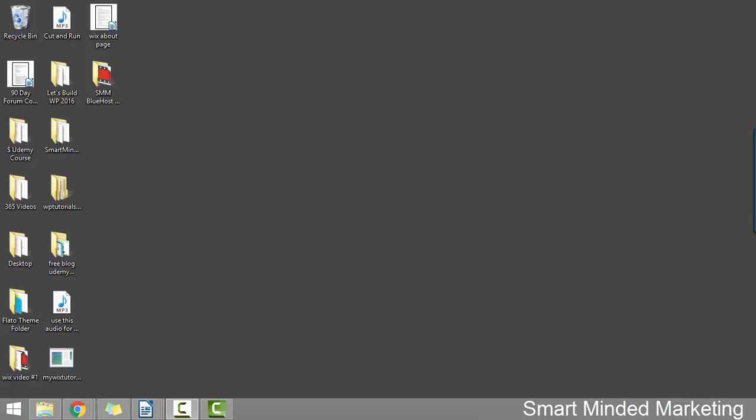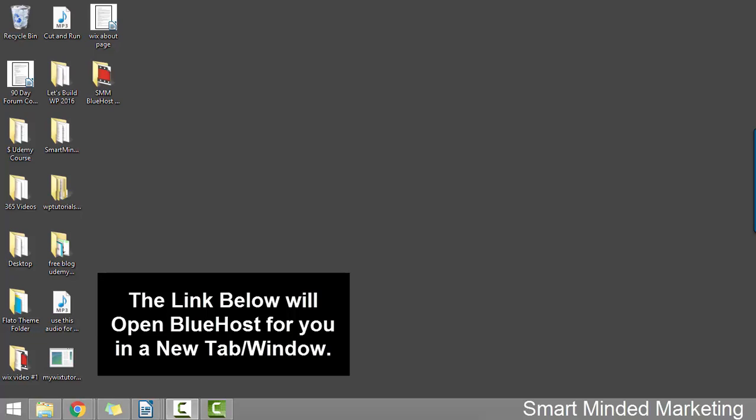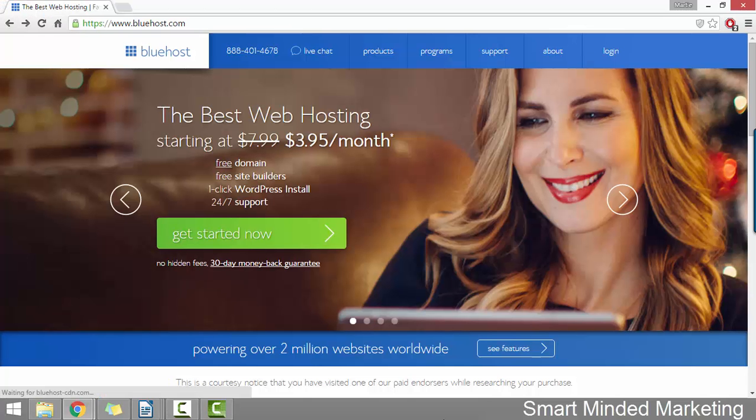Okay, so just before we can install WordPress, the first thing we need to do is sign up for our account with Bluehost. So if you haven't already signed up, what you're going to need to do is just open up your internet browser and go to www.bluehost.com or alternatively, you can just click the link below this video.